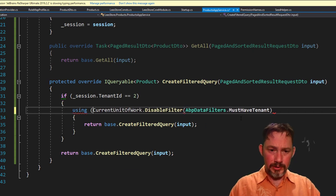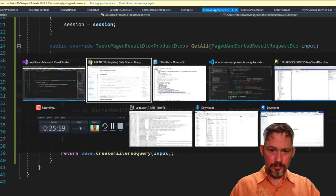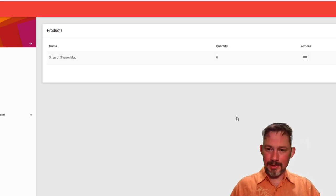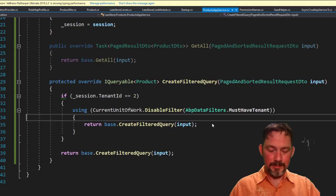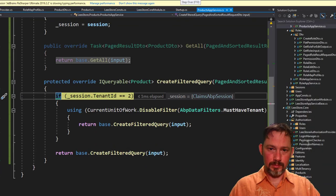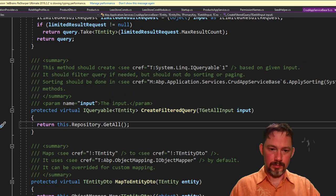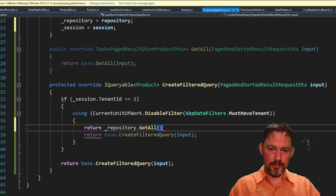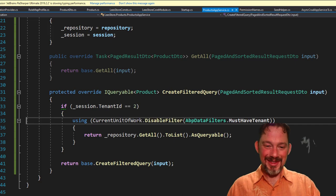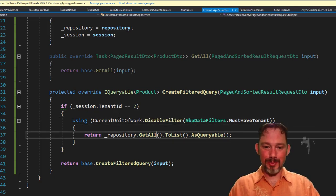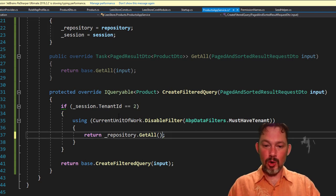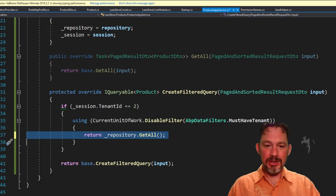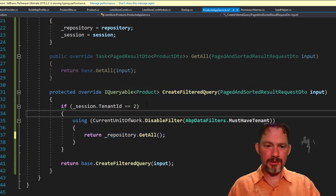Rats, that didn't work. All right, I'm going to debug it. Okay, well, that'll teach me to go off script. I'm pretty sure that this is not working because this is returning an I queryable. And the I queryable is not actually being executed until later.